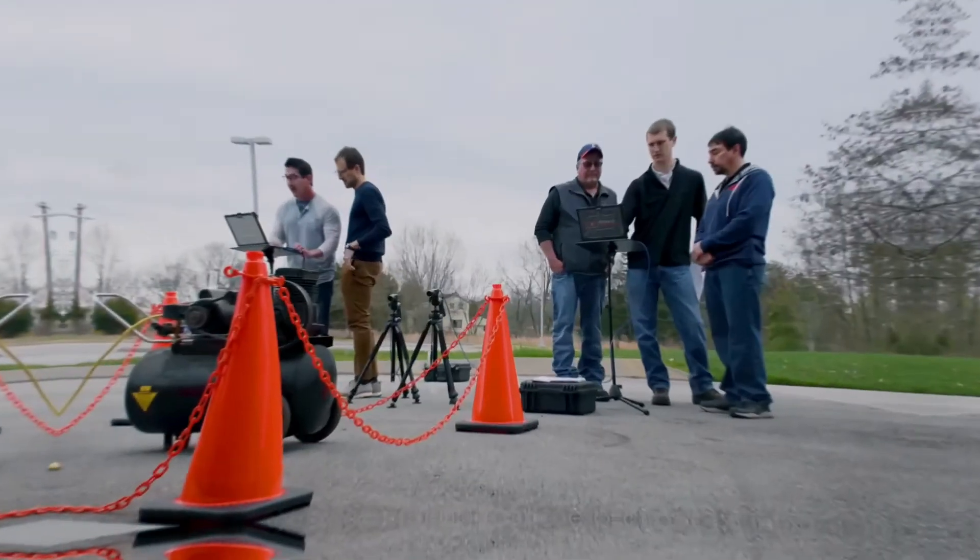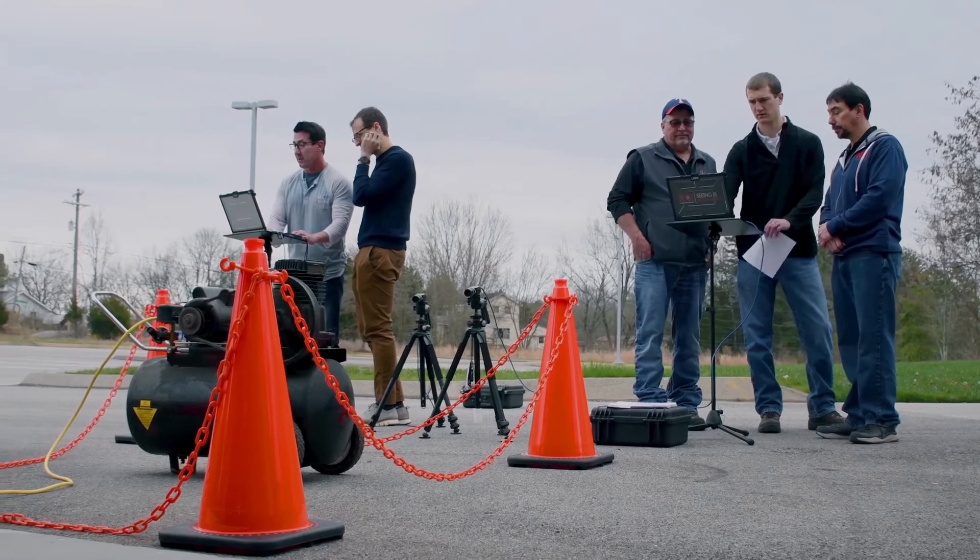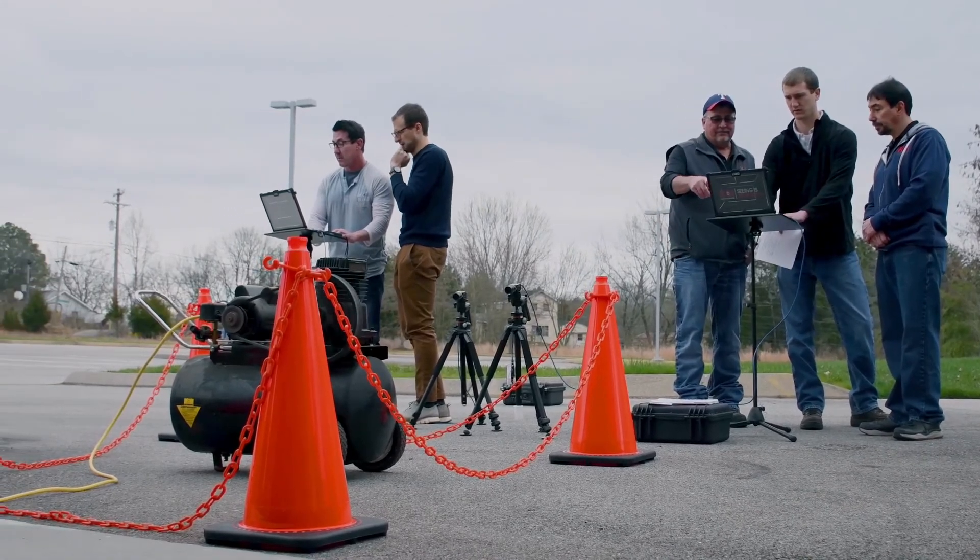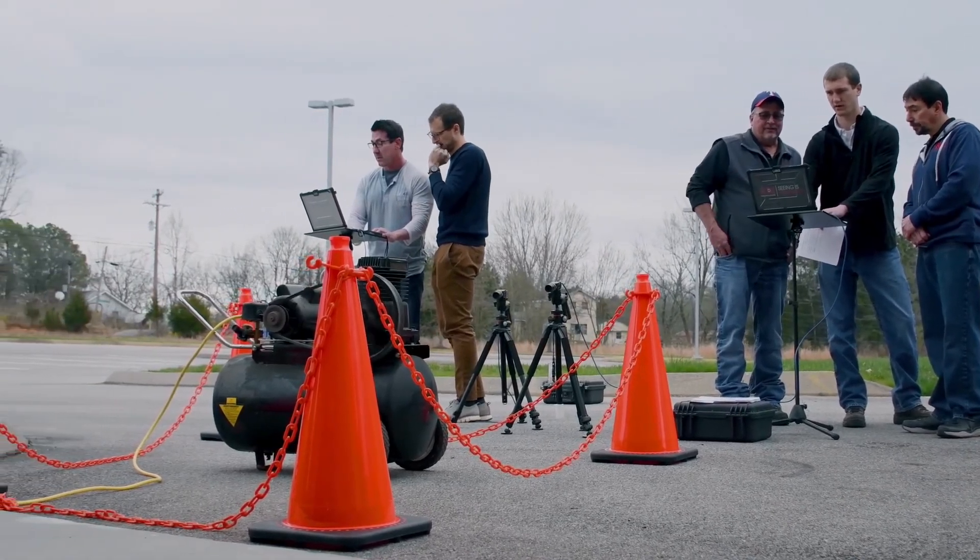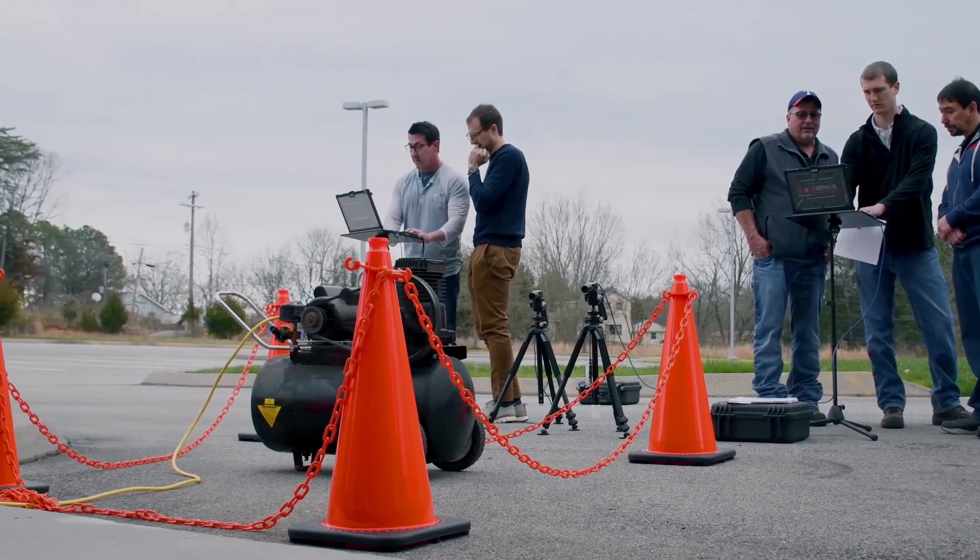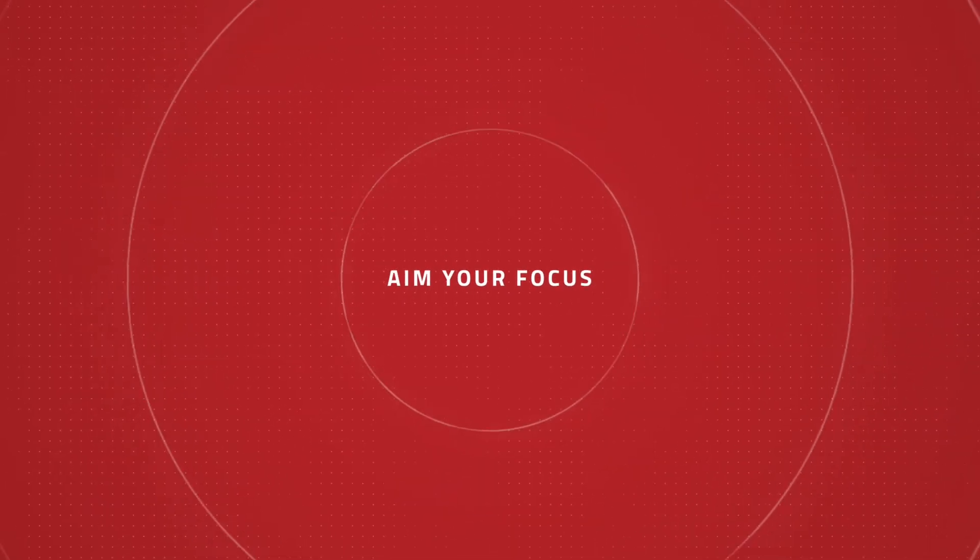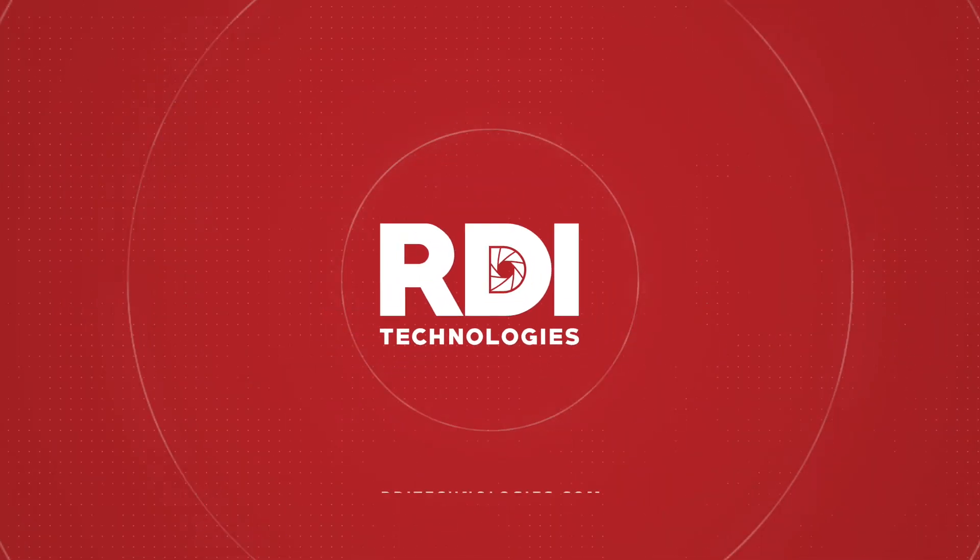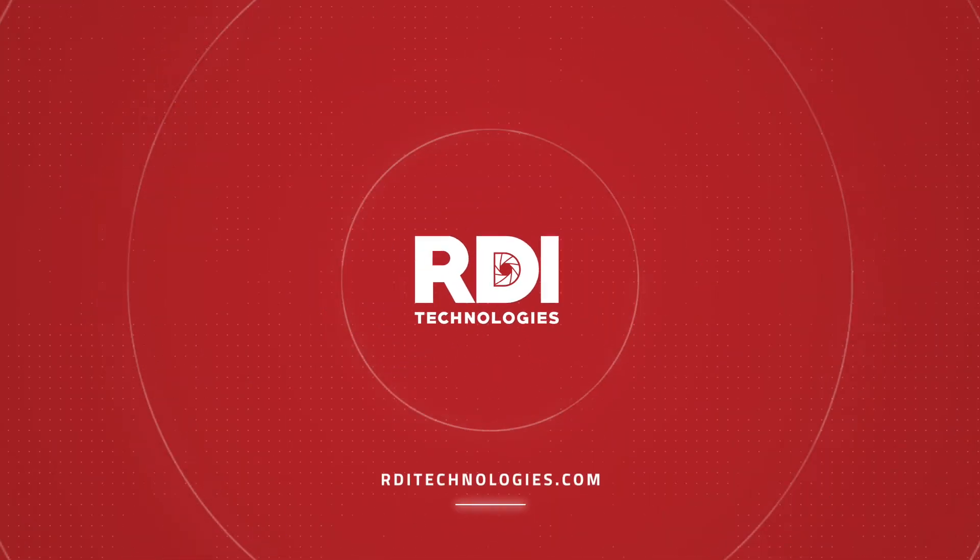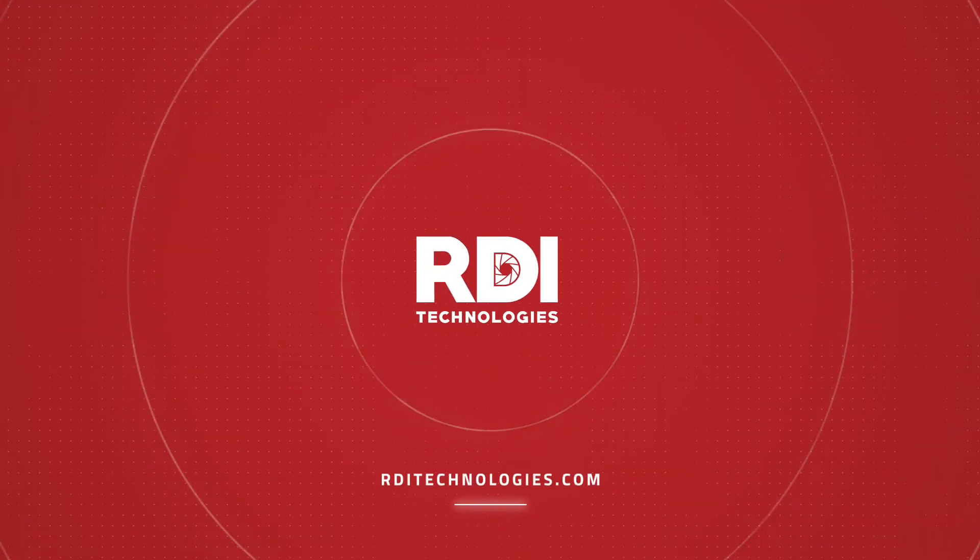From world-class customer support to training classes, we're here to help you every step of the way. See how our technology offerings can work for you at rditechnologies.com.